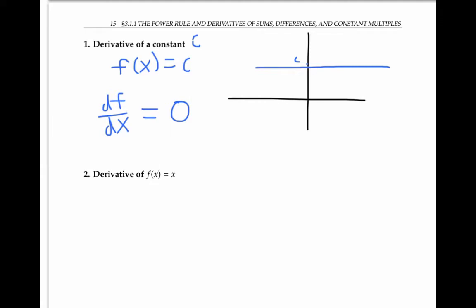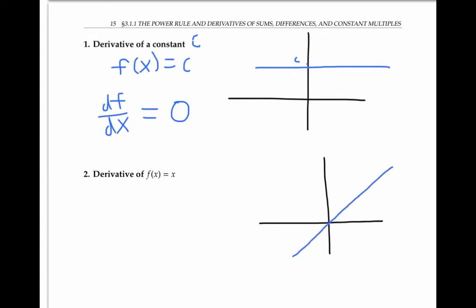Another simple example is the derivative of the function f(x) equals x. If I draw the graph, it's just going to be a straight line with slope one. And so the tangent line for the straight line will also have slope one, and the derivative f'(x) has to be always equal to one.